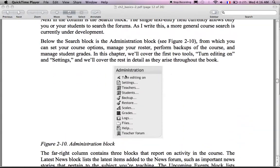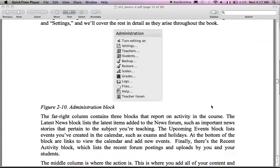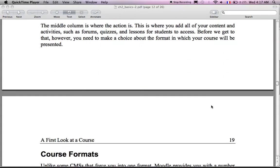So then this is the administration block for the course. So all types of things you can do. And this administration block you have is on the left side, usually on the left side of the course.